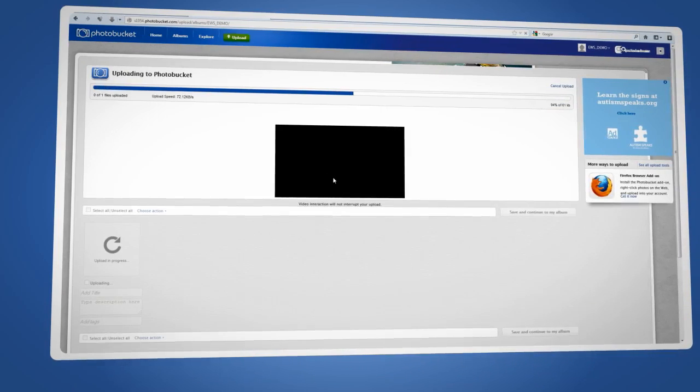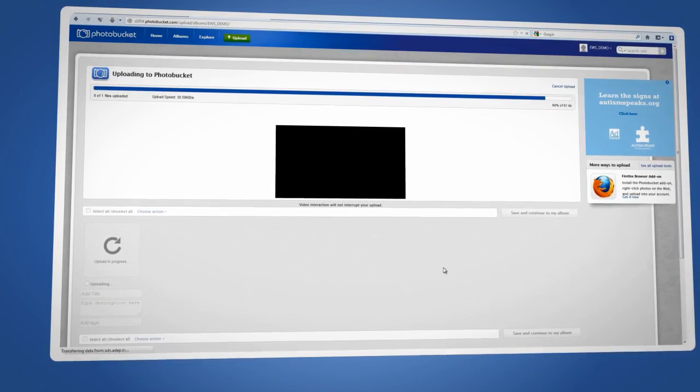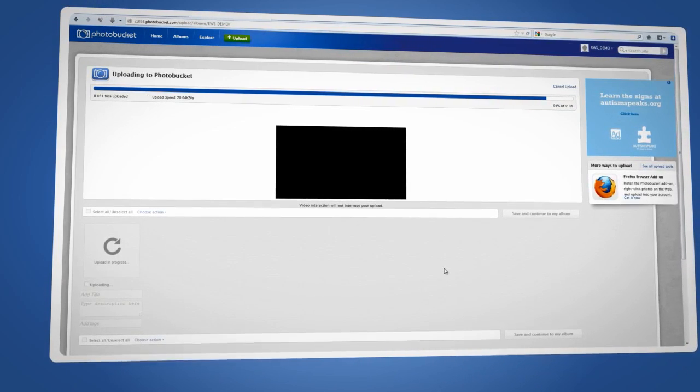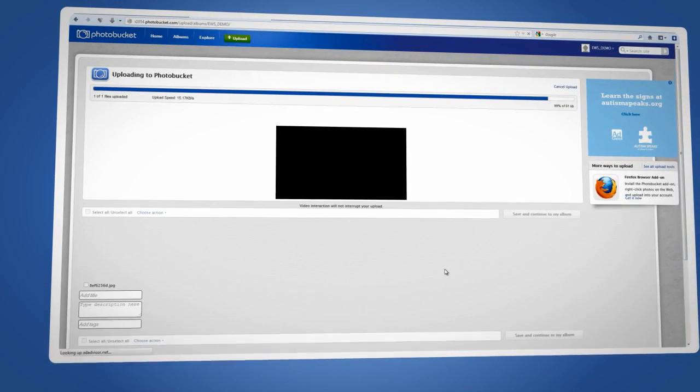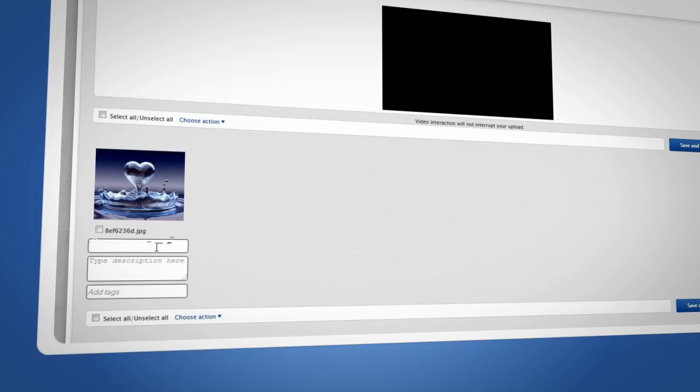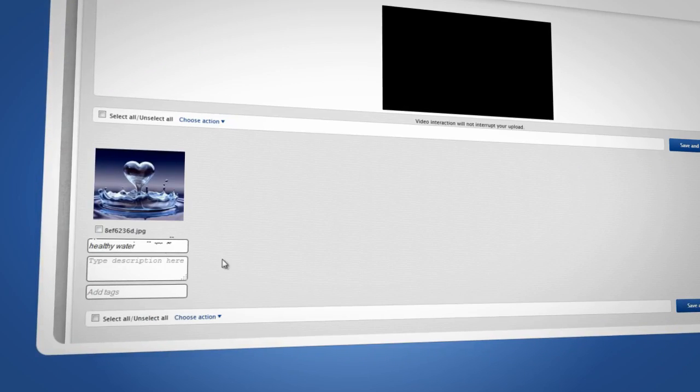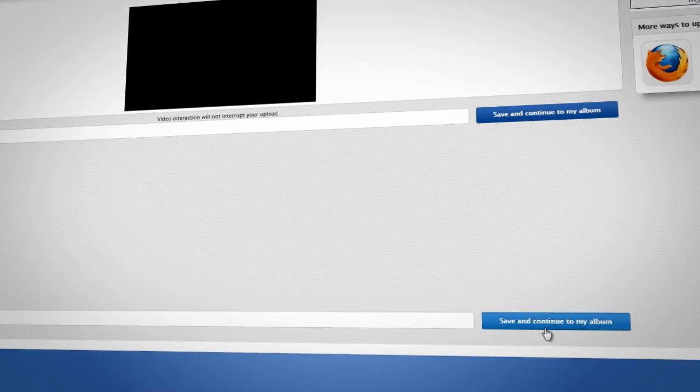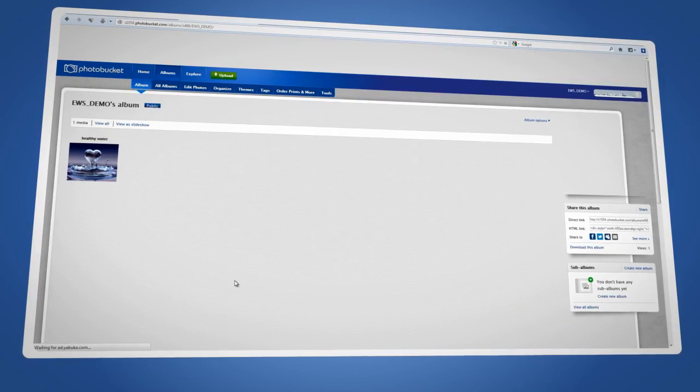This will automatically start the upload. And once the upload is complete, you can add a title, description, or tags to your image. Click Save and Continue to My Album.